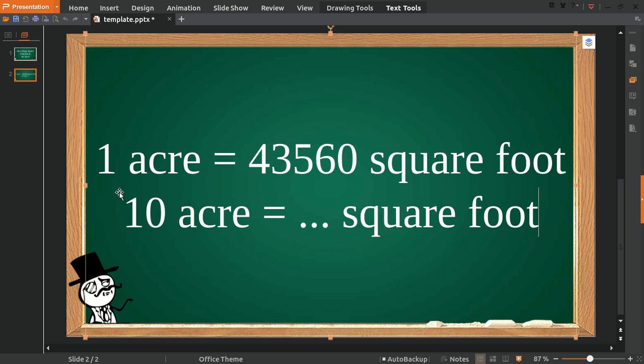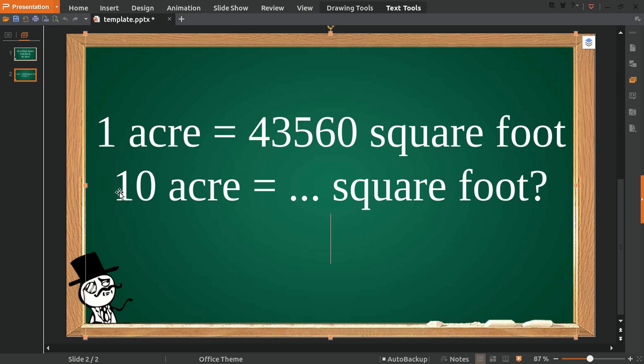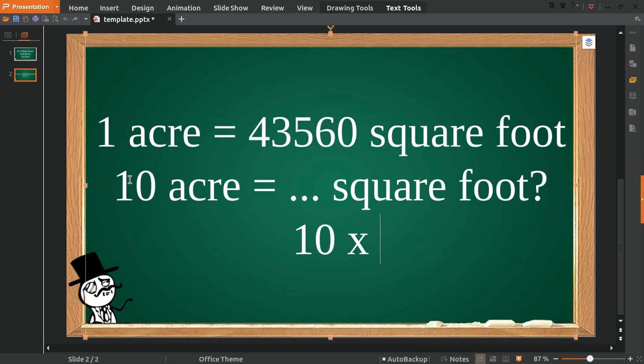To answer this problem, first we need to set up the equation. We put 10 and multiply it with 1 acre, which equals 10 acres.